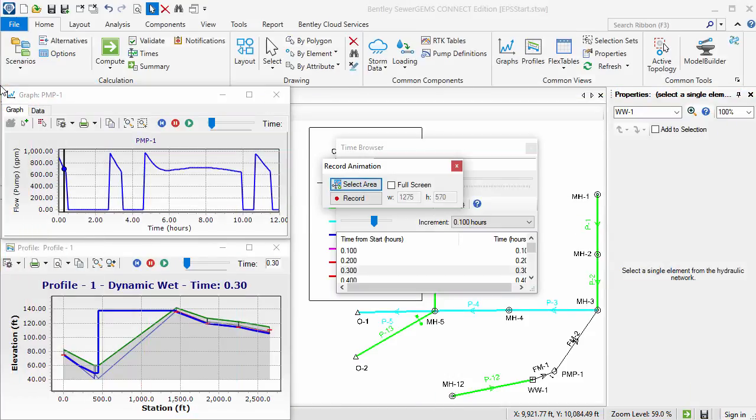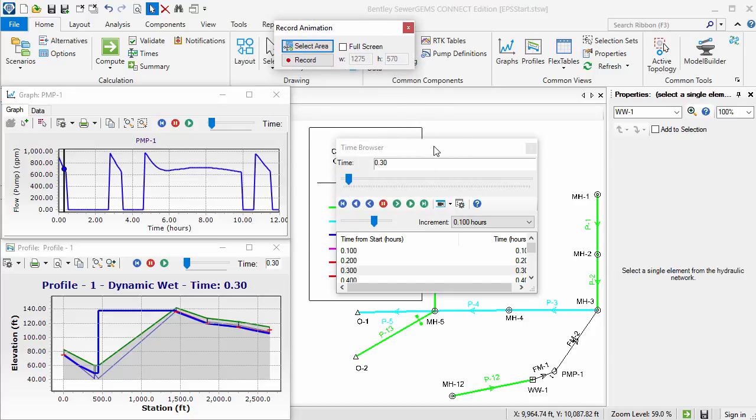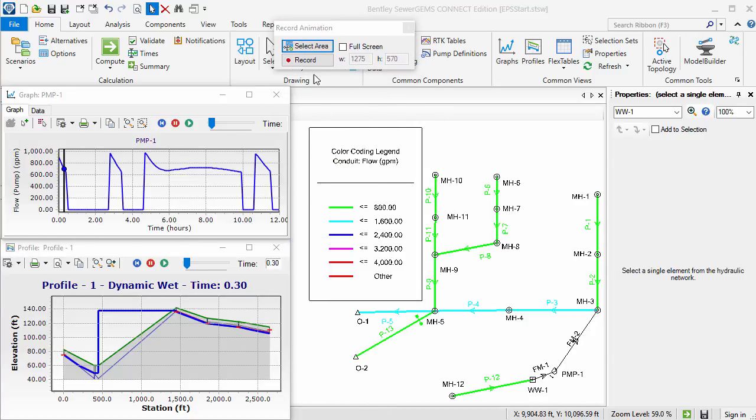The Record Animation dialog will appear in the video, so I'll move it out of the way. I'll select the Wet Well to display its results in the properties grid during the animation. Next, I'll click Record.